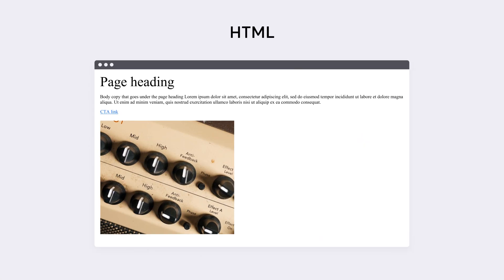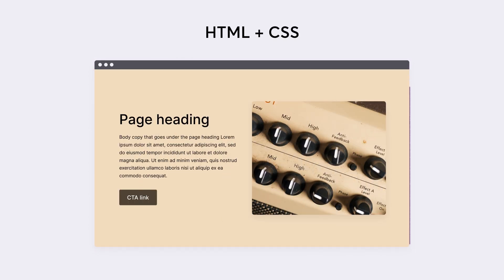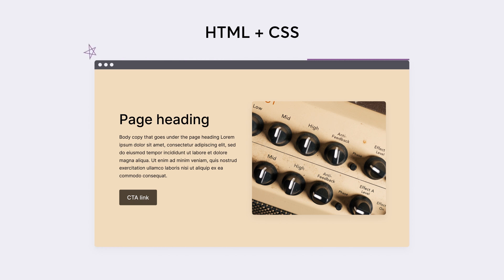On a basic level, HTML is the code that puts the structure in place for a website, like the building blocks, and CSS is the code that tells the browser what those building blocks should look like.